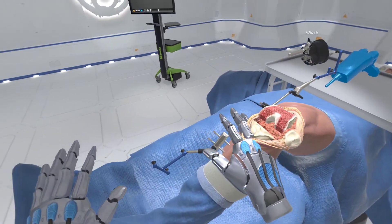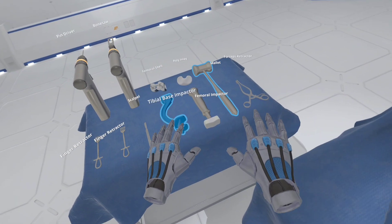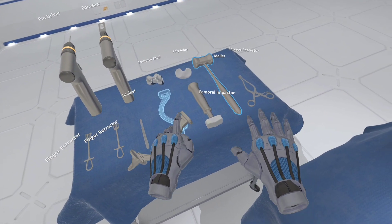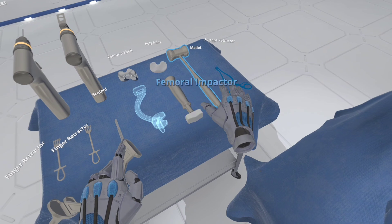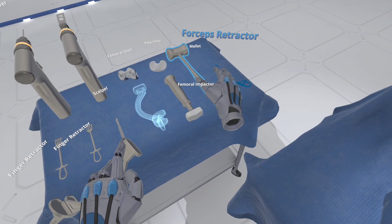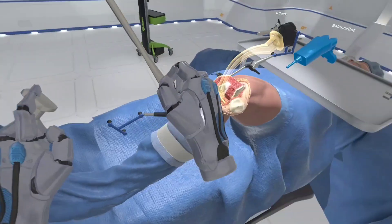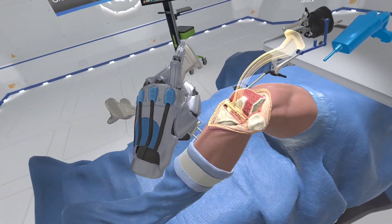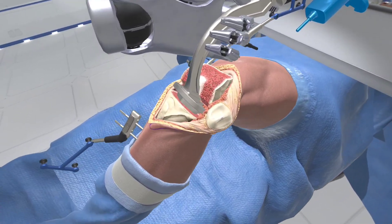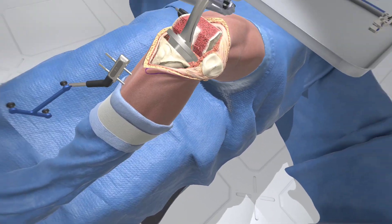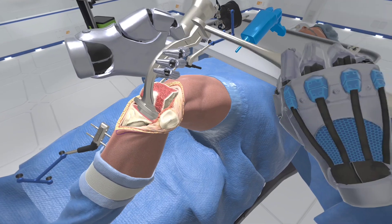Grab the tibial impactor and mallet from the Mayo stand. Hold the tibial impactor in place. Now strike the impactor strike pad with the mallet to impact the tibial tray into the tibial plateau.